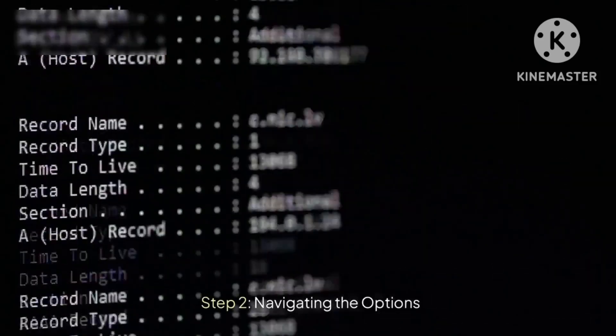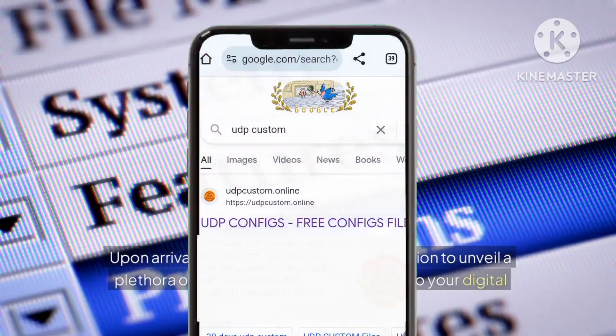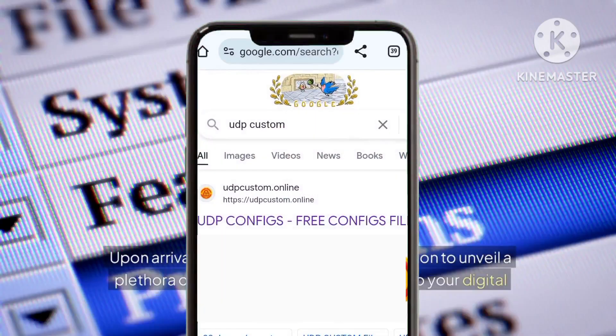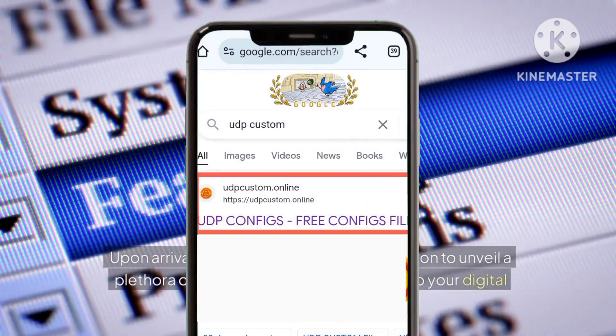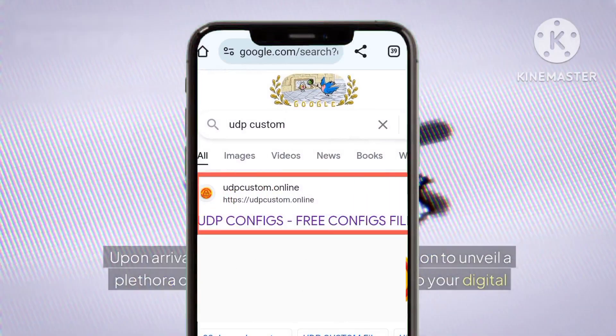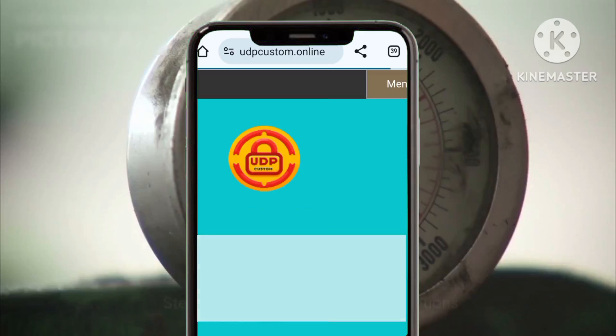Step two: navigating the options. Upon arrival at the site, locate the menu option to unveil a plethora of features and settings tailored to your digital needs and preferences.